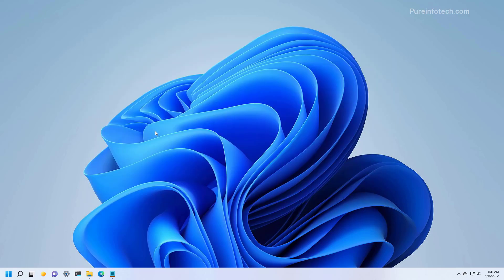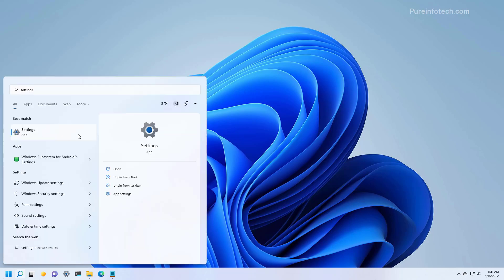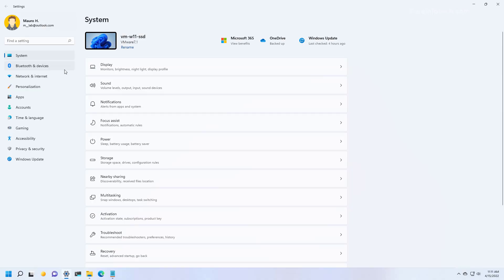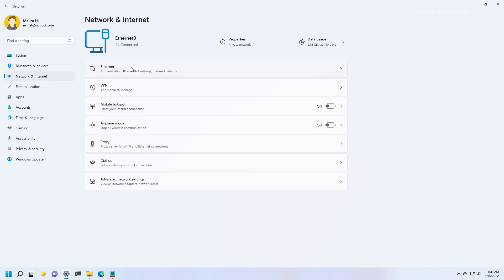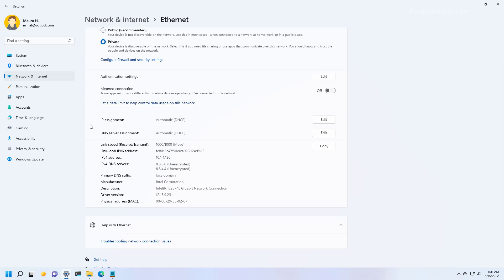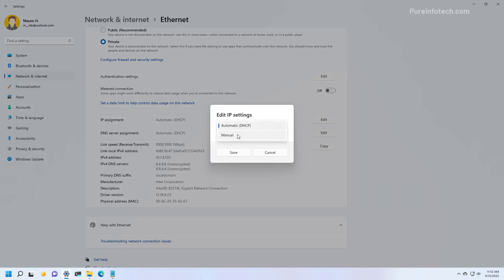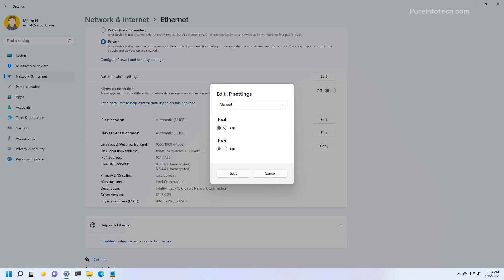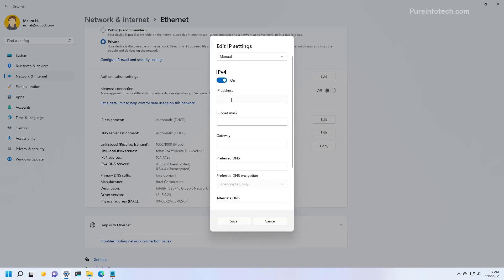You can also use the Settings app to assign a static IP address on Windows 11. To do that, open Start and look for Settings and open the app. Then go to Network and Internet, then select Ethernet. And then under IP assignment, click the Edit button, select the Manual option, and turn on the IPv4 setting. And in here, we're just going to apply the static IP configuration that we want to use.